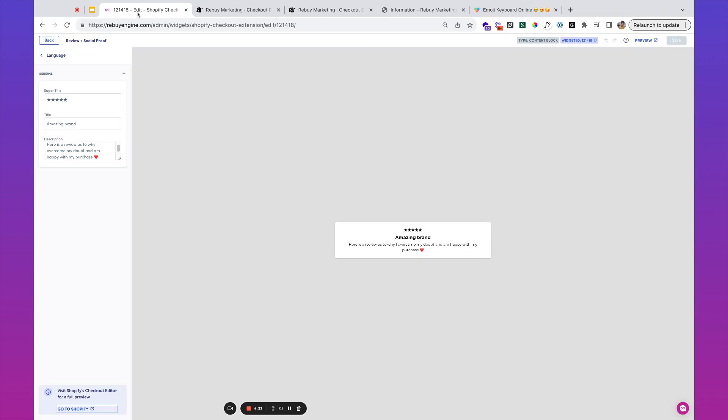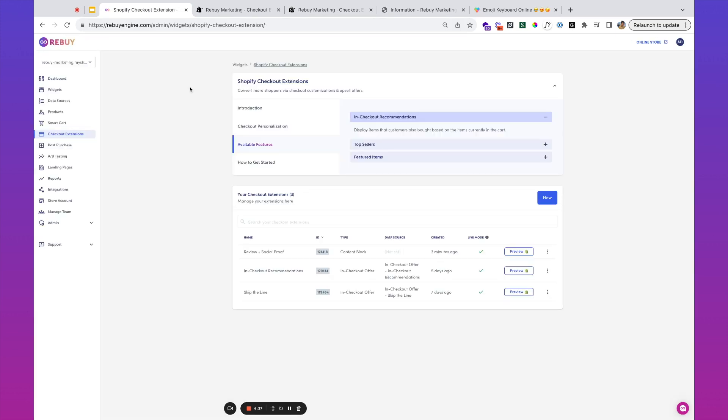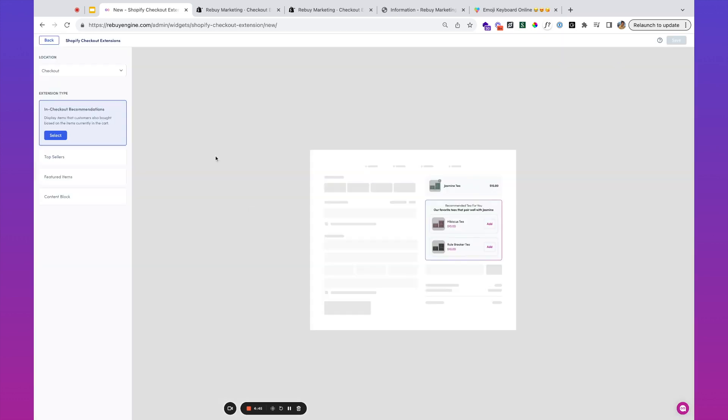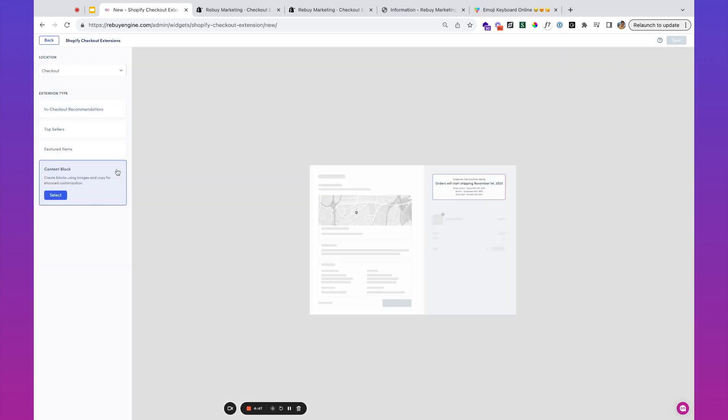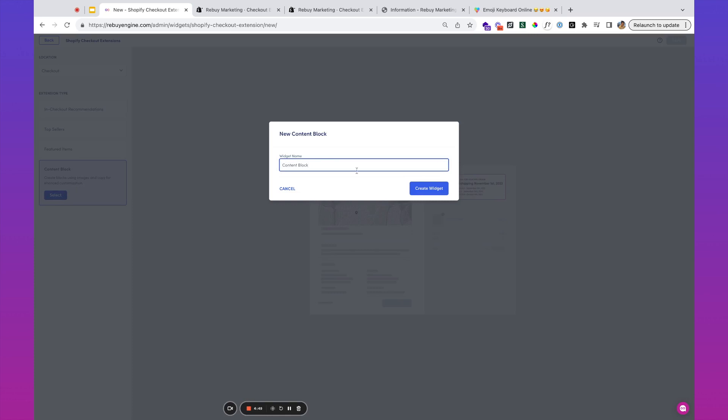As an example, let's say we wanted to create another widget for the checkout extensions that was showing the brand messaging. I'll go to checkout extensions, hit new again, we're going to use a content block, and we're going to do brand messaging. We'll title this widget.